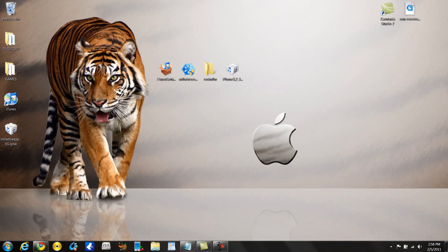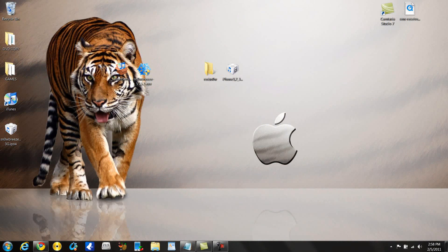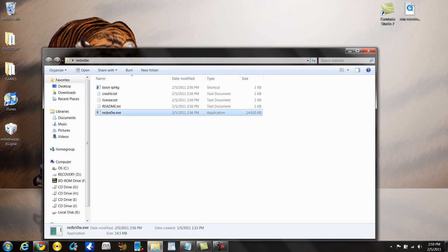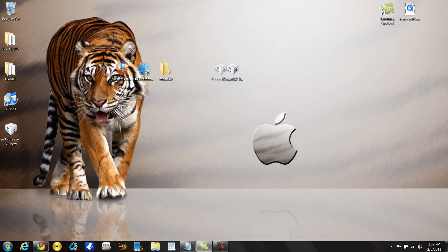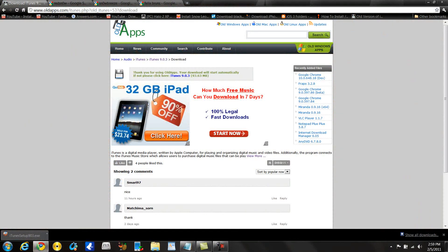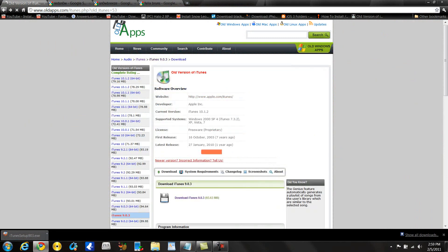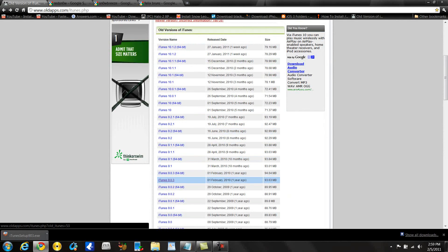There are a couple things you're going to need to get. One is iTunes 9.0.3. If you already have the other one installed, you're going to need to delete it. One is Snow Breeze — you need to search on Google which Snow Breeze version matches the firmware you're downgrading to. And then the other is Red Snow. I will have a link in the description — I think it's Red Snow 0.98 something. I will have a link in the description. And then the other is your respective iPhone firmware. Again, this will work for iPhone 3G and 3GS. How you get the old iTunes is oldapps.com/itunes.php, and if you scroll down you'll see iTunes 9.0.3. I will have a link in the description.